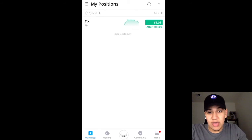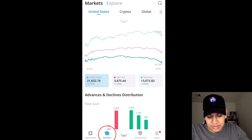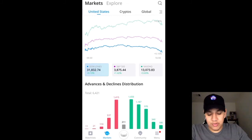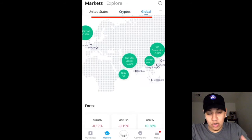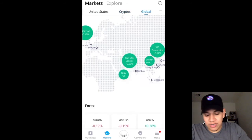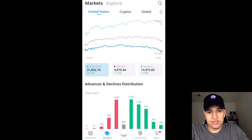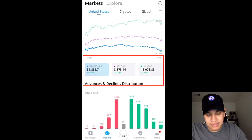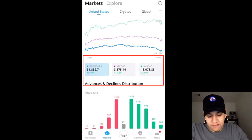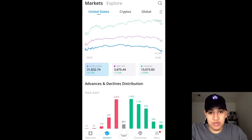You don't need to pay for a watch list with Webull. If you click on the Markets button, you're going to see a lot of information. First thing you'll notice is that you have access to United States, cryptocurrencies, and just the global markets in general. As people who are just starting off, you're going to be taking a look at crypto and the United States the majority of the time. Within the United States, you can actually see the three major indices: the Dow Jones, the S&P 500, and the NASDAQ.